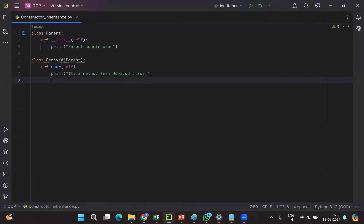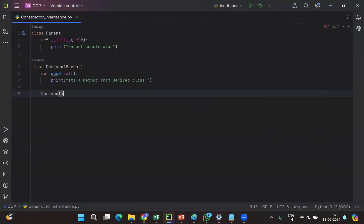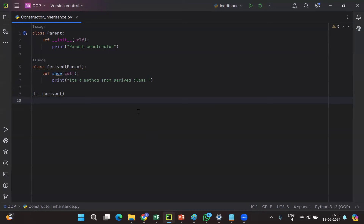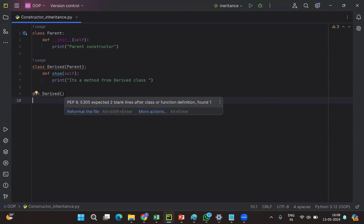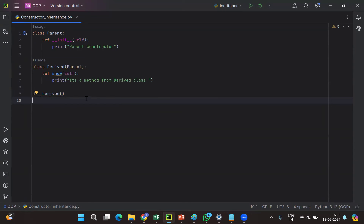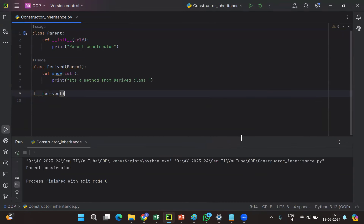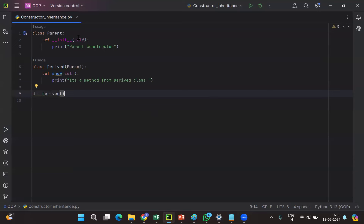Now let us create an object of the derived class: 'ready = Derived()'. Let us execute this program. Generally, whenever we are creating an object, the constructor of the respective class will execute. Right-click and you can see the output — it is executing the parent class constructor.